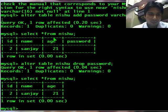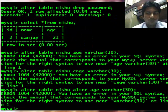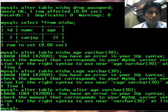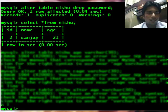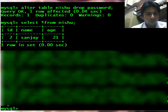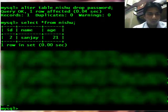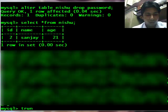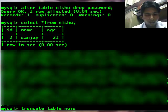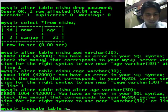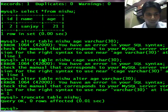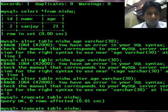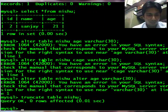Ok now it's time to empty the table. So we will use truncate. Truncate table nishu. It will empty my table now, so let's select star from nishu. It has emptied my table.